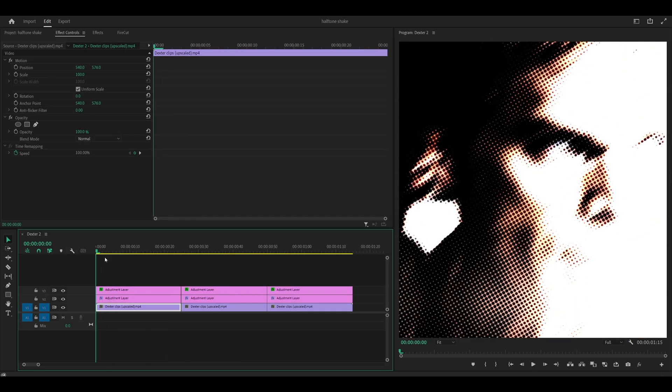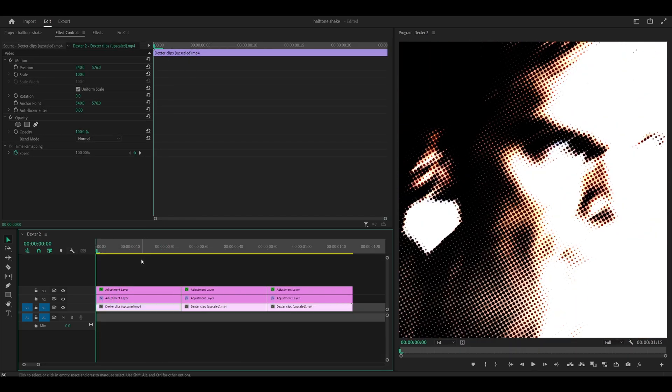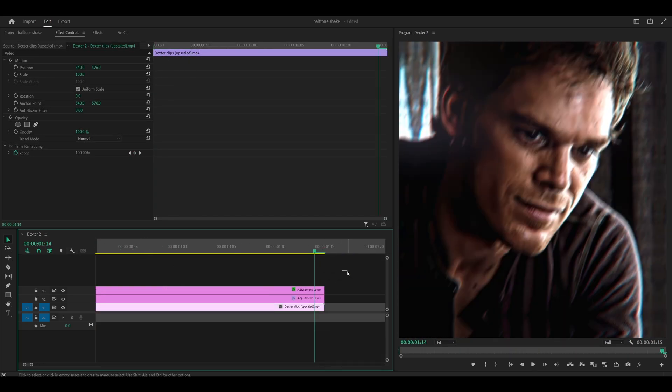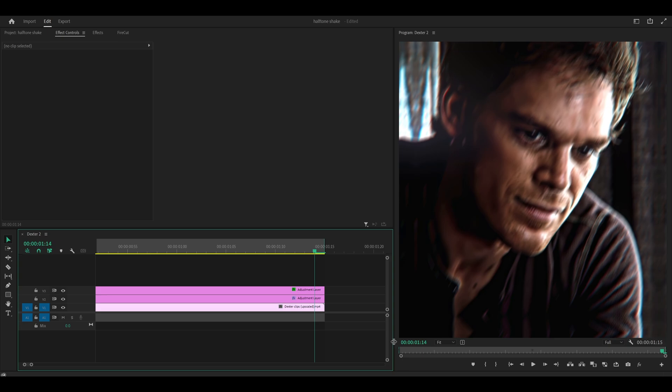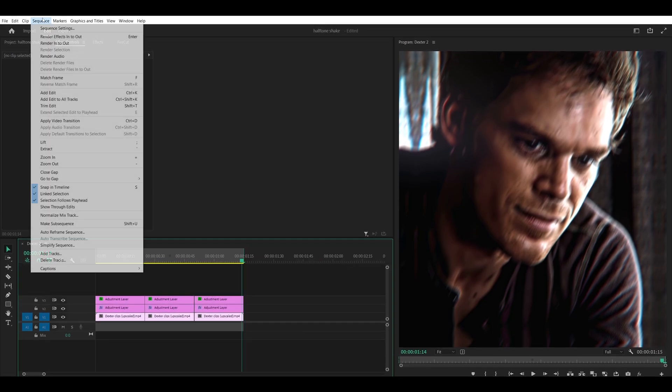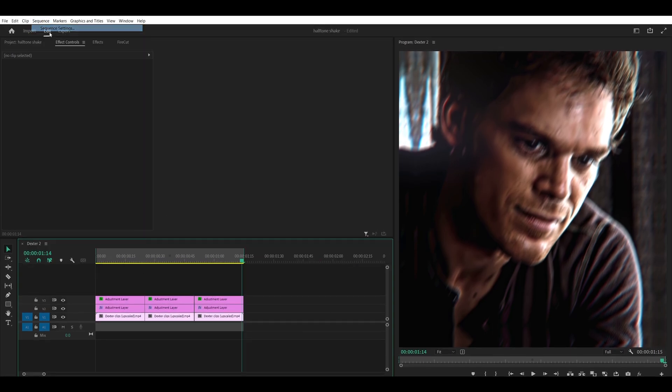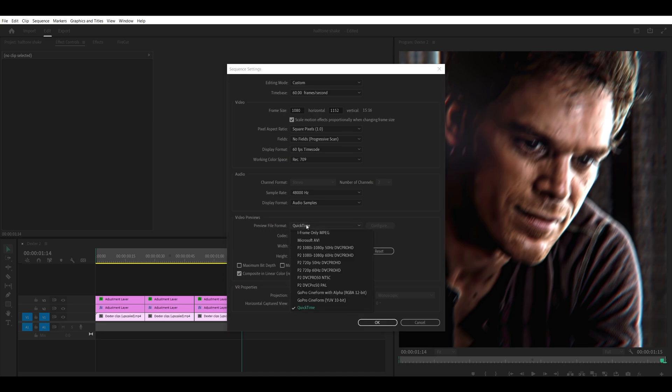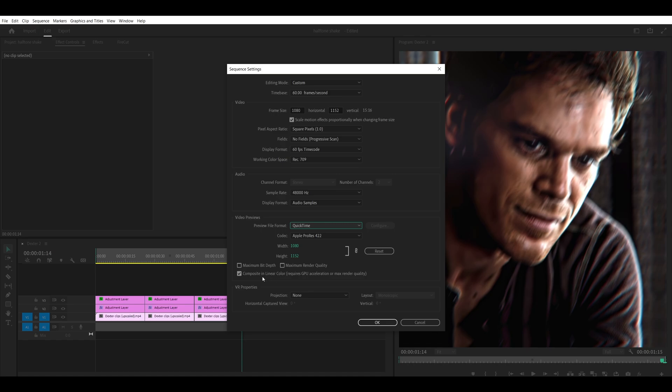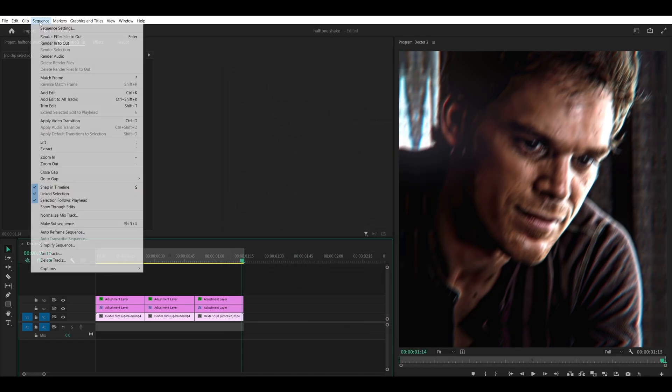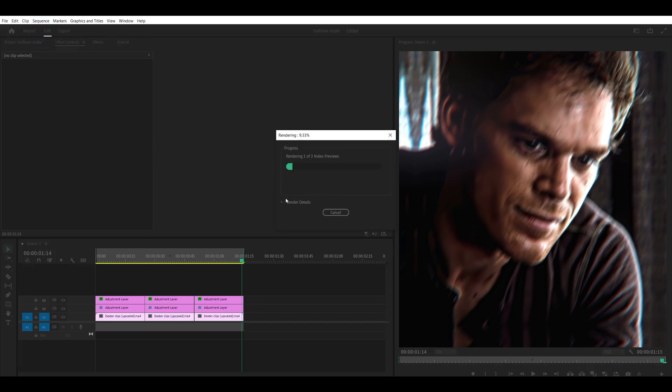If you want to check head to the beginning. Press I on your keyboard. Head to the very last frame just here. And press O. Then what you want to do is head over to sequence at the top. Sequence settings. And what you want to do is change the preview file format to QuickTime. The codec to Apple ProRes 422. Uncheck both of these boxes. Leave this one checked. And reset. Click OK. And then what you want to do is head into sequence again. And select render into out at the top. And that's going to render a preview.